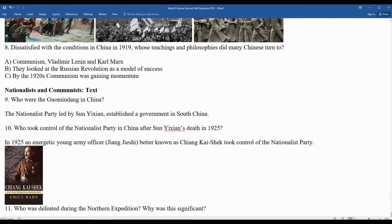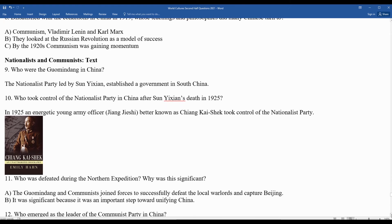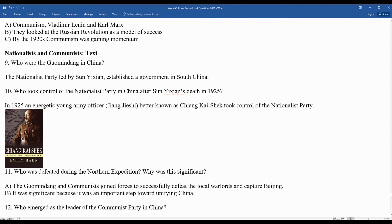Question eleven: who was defeated during the northern expedition, and why was this significant? Even though the Chinese Nationalist Party and communists would ultimately fight a civil war against each other, in this case they joined forces to defeat the local warlords. Sometimes you put the interests of the country over individual political interests — similar to Democrats and Republicans coming together for America first. This was significant because it was an important step towards the unification of China.